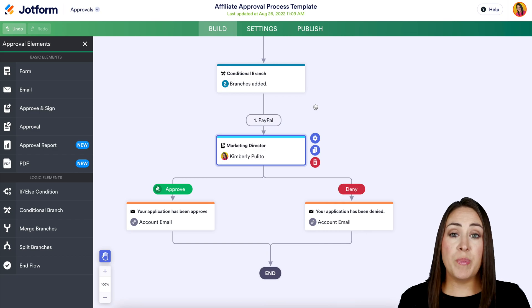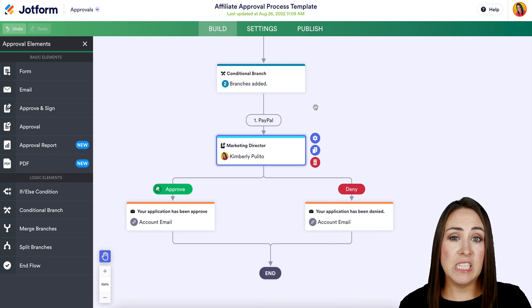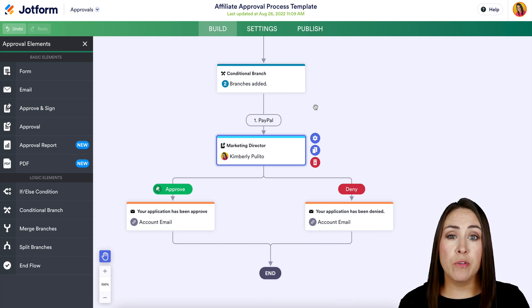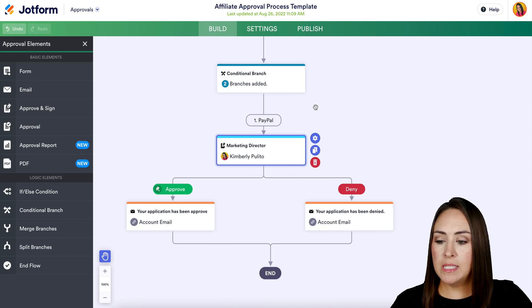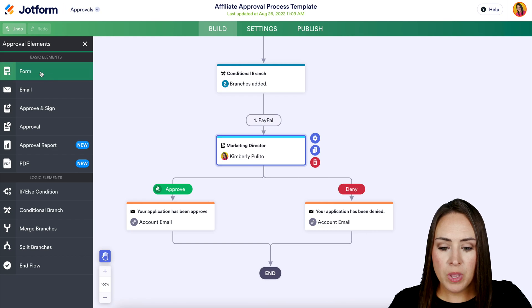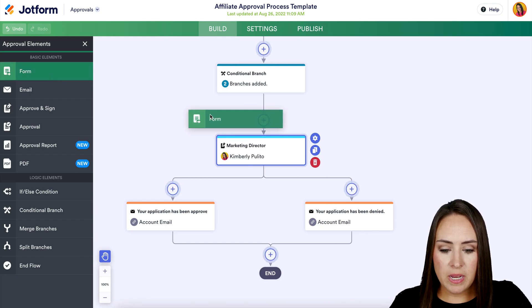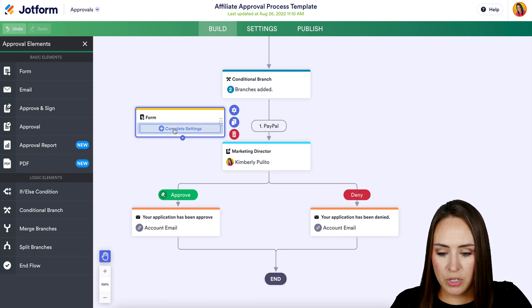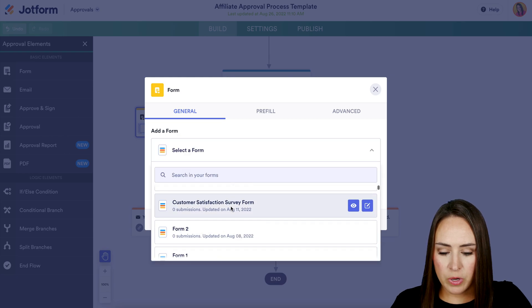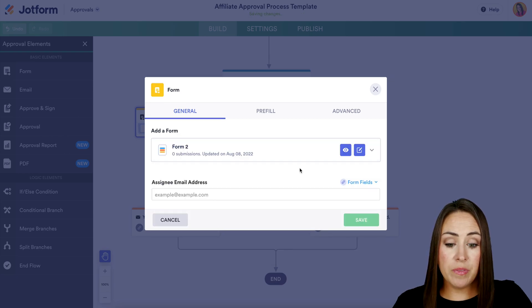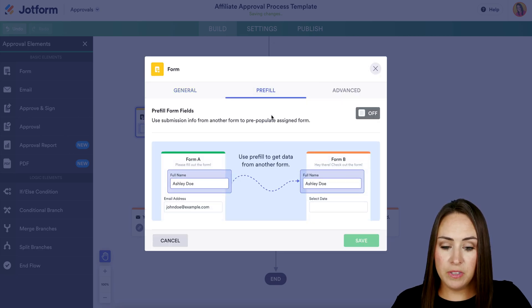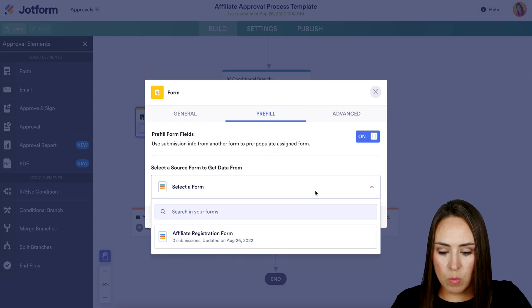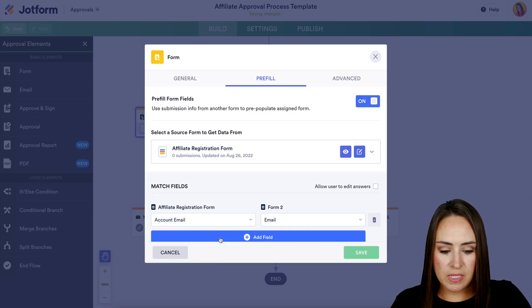We can see PayPal is going down into the approval process, but we want it to go to another form — it may need more information about PayPal. On the left-hand side, I'll grab this form element and place it here, then choose our form. Another great option is the pre-fill feature, so they don't have to fill anything out again. We'll select the affiliate registration form we just created.